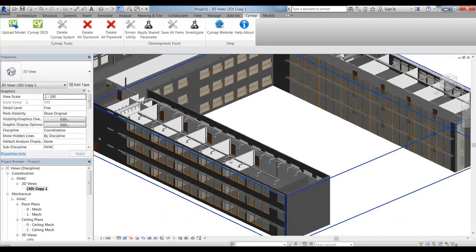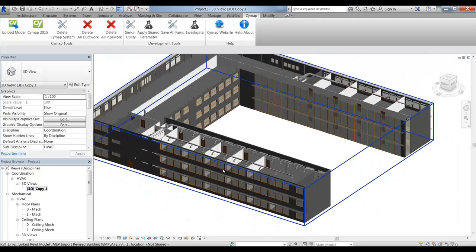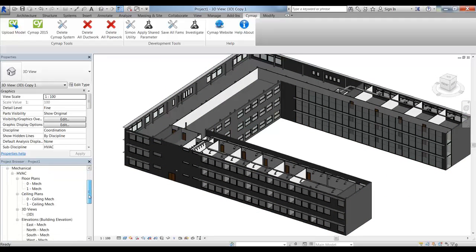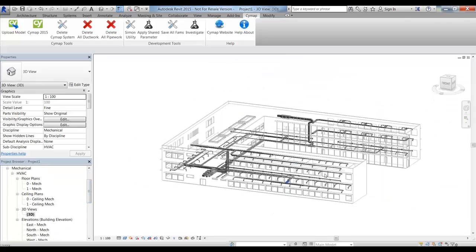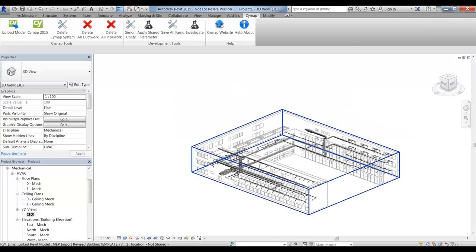We can go and look at ductwork elsewhere as well. If we want to look at the general layout, we can refer back to the original general 3D view, which will show all of our ductwork so we can look at the ductwork as a complete entity.